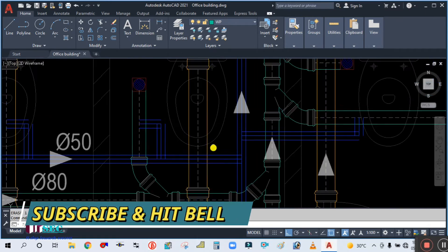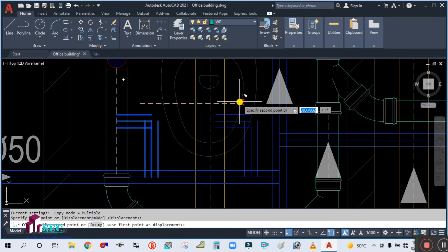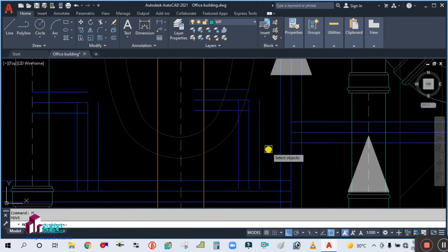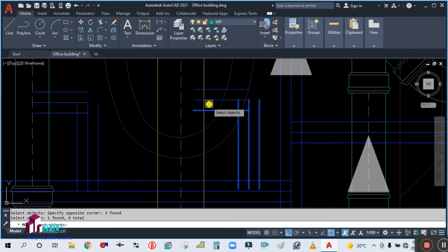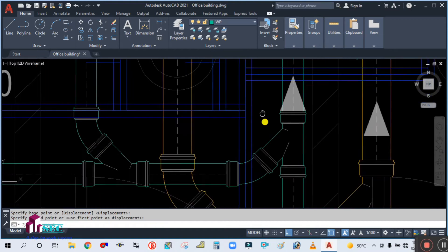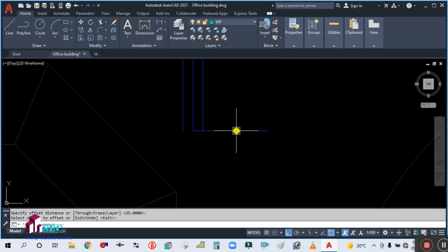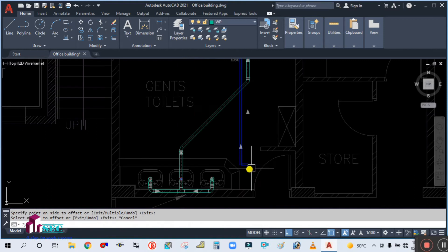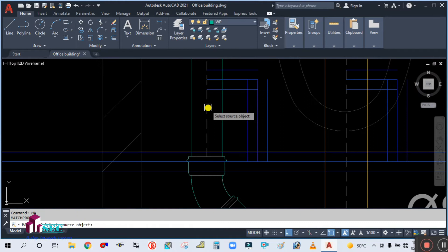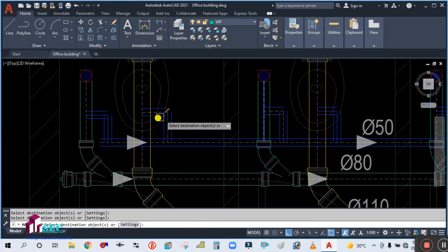Simply erase this and copy it from here — place it here. Now we have to offset this side line as well. Use the match properties command (MA) and match the centerline for this pipe, which is showing the axis of the pipe.